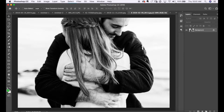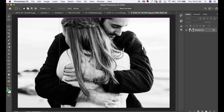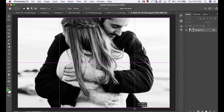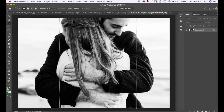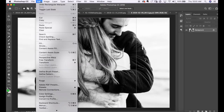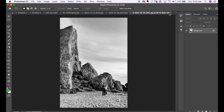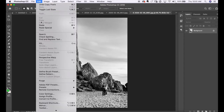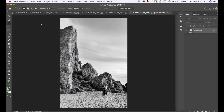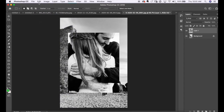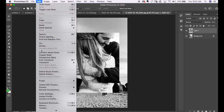I'm clicking on my selection tool and selecting this image, then going to Edit and Copy. I'm clicking on my other image and hitting Edit and Paste. Now I'm going to Edit and Free Transform to resize this.